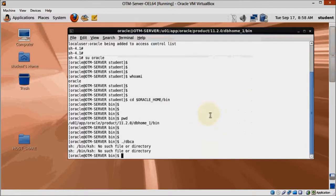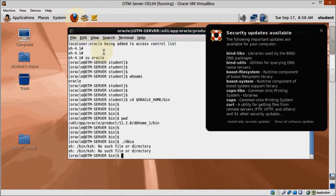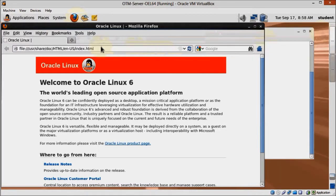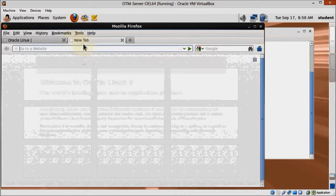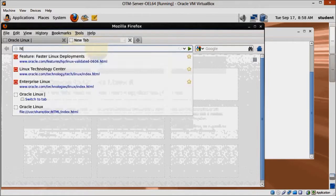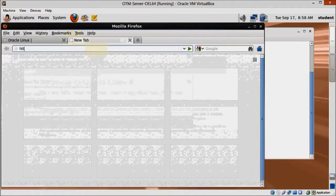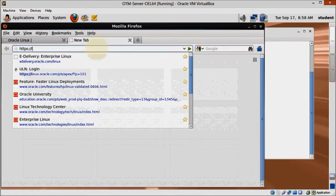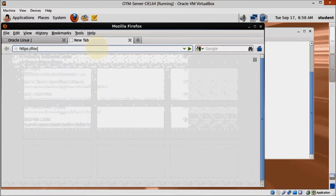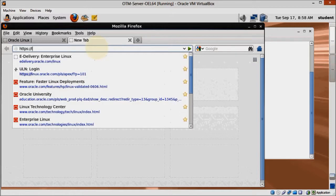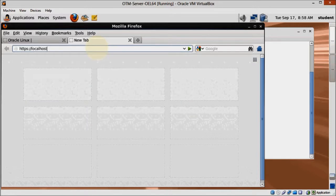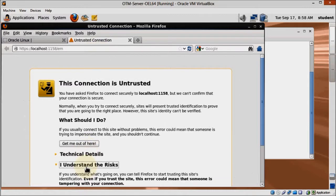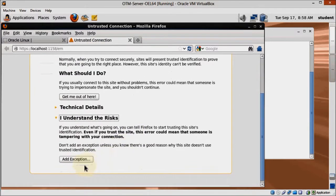Now that Firefox is up to date, we can access Enterprise Manager with no problem whatsoever. When Firefox claims the connection is unsecured, just click I understand the risks, then add an exception and we are good to go.